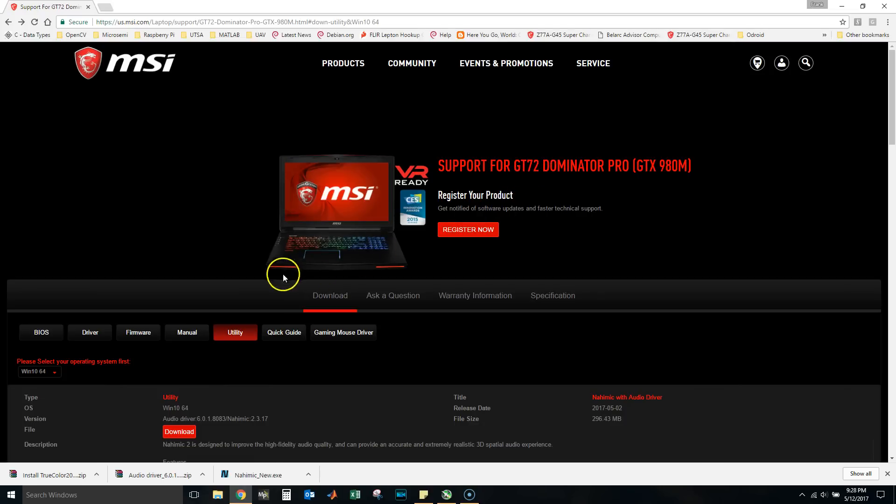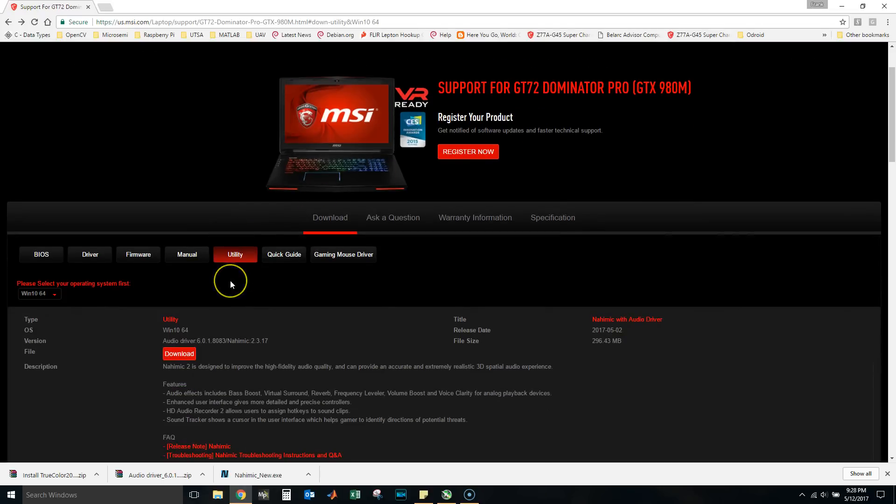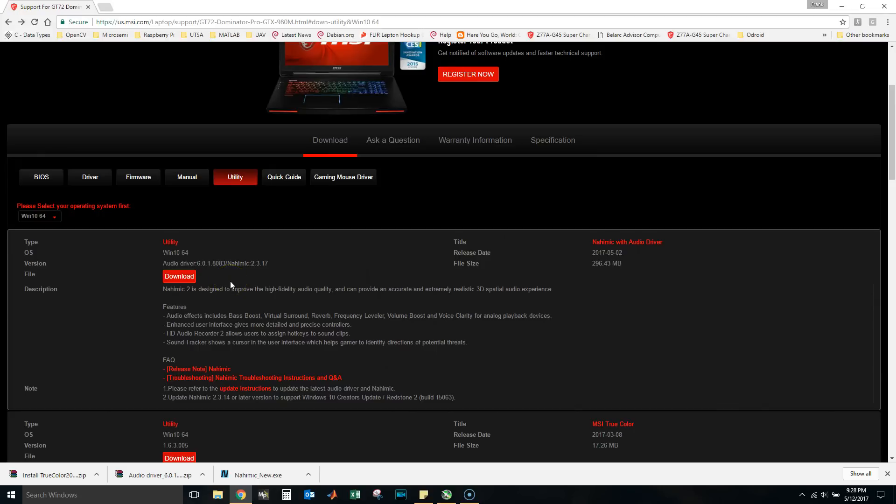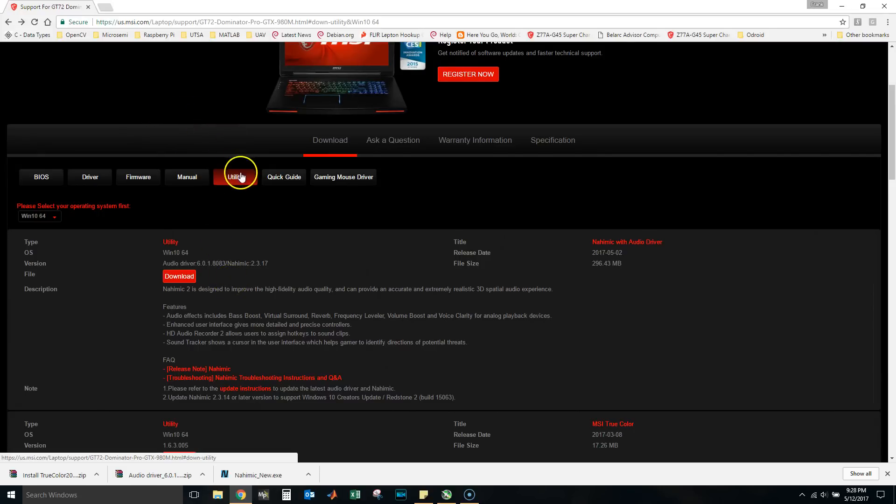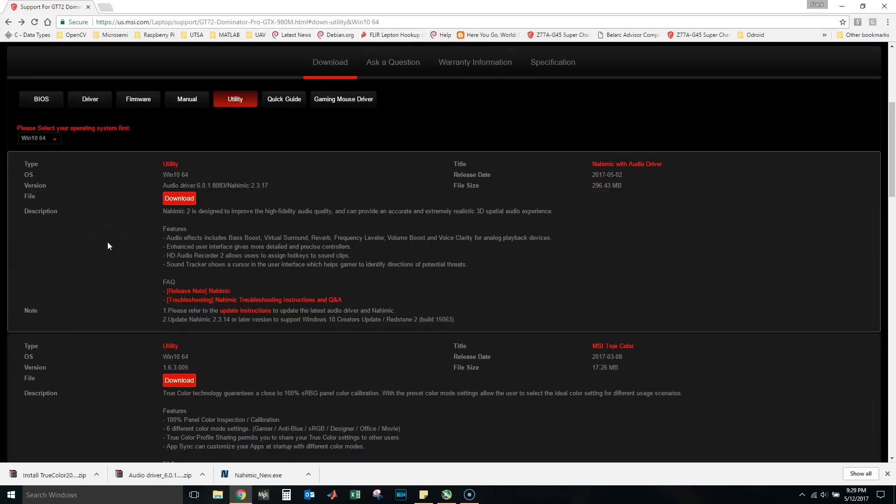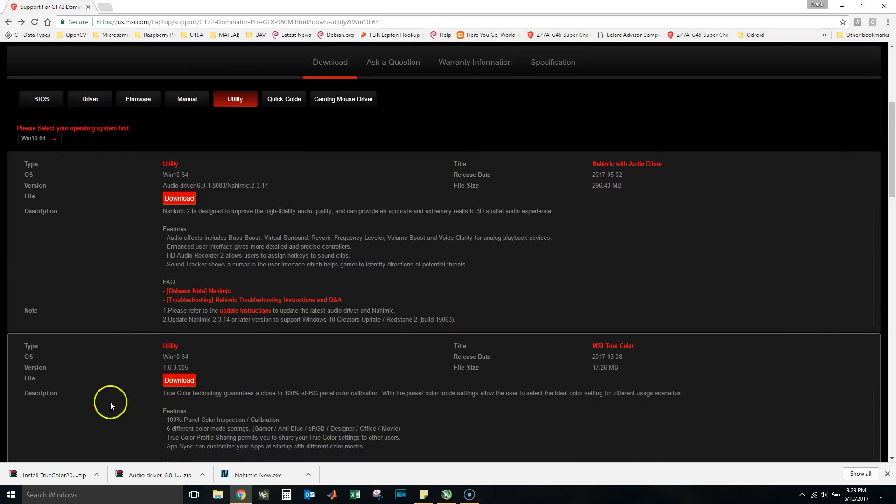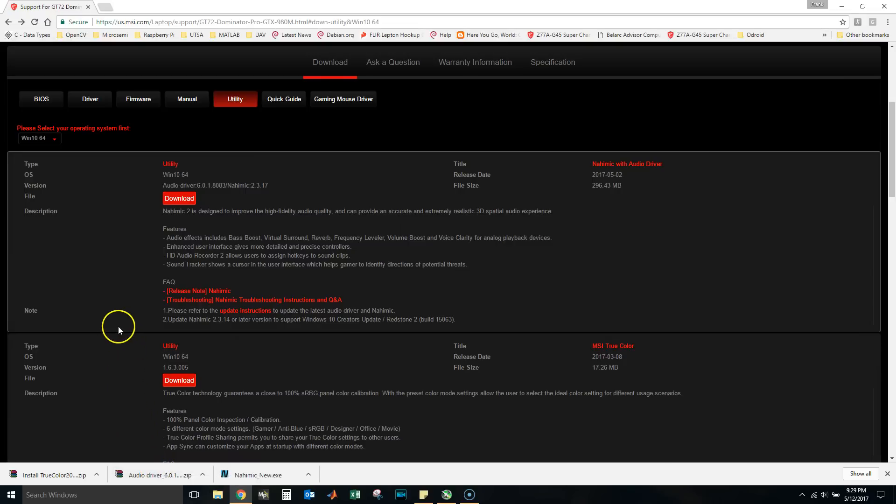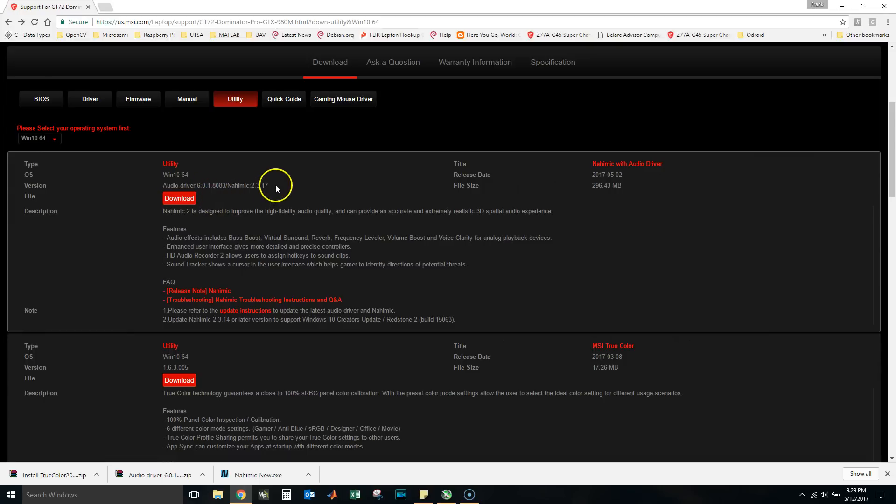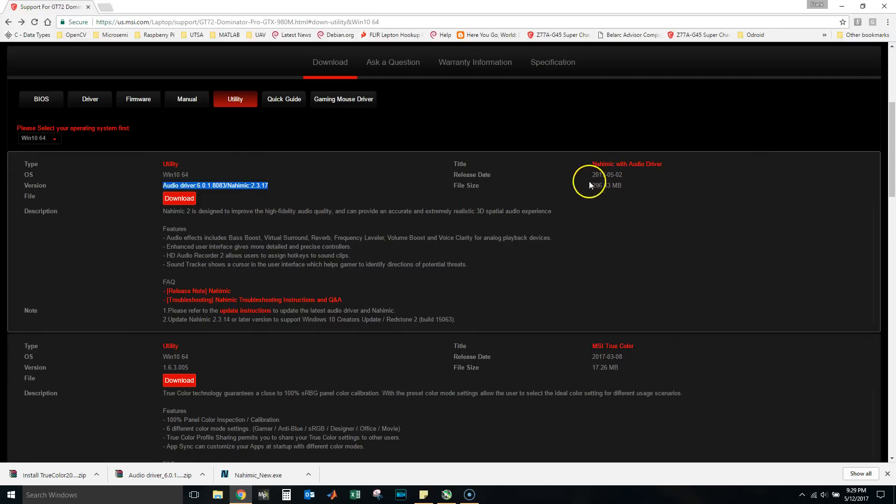This is a 2QE. If you go to MSI's website you can find their utility section here. You can search for the downloads and here I already have it downloaded right here, but you'll be able to see here under utility Windows 10 64-bit, the audio driver 6.0.1 with Nahimic 2.3.17. This was released May 2nd, 2017.